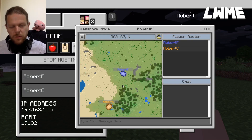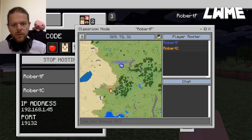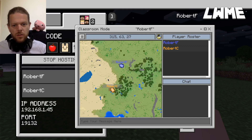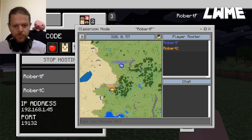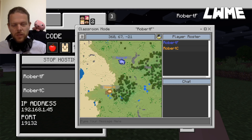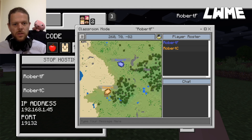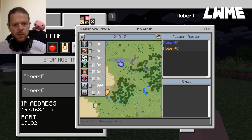First, we can navigate around the map. As you can see, we've got two Roberts in here — Robert C down here is doing some building, and Robert F, that's me, is the host. In the top left, we can change a lot of settings.